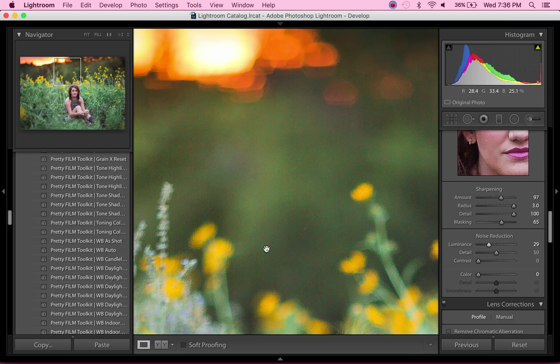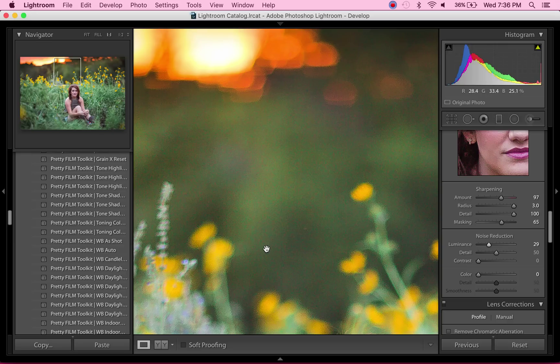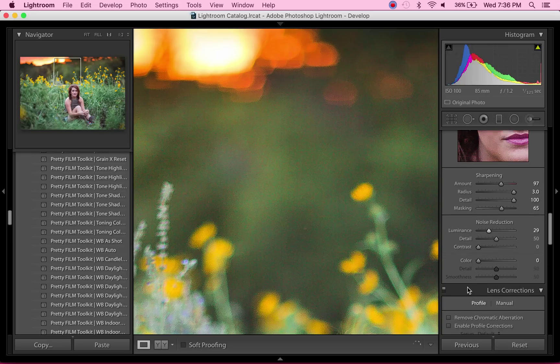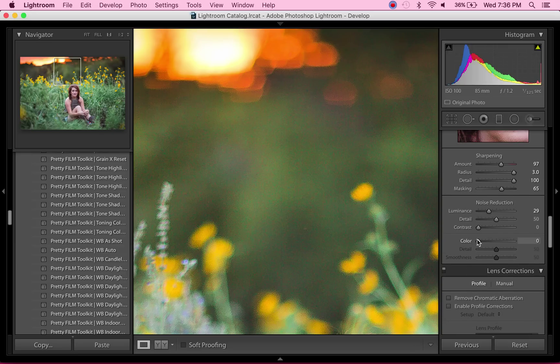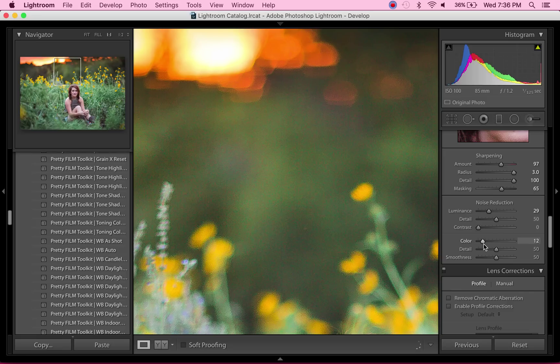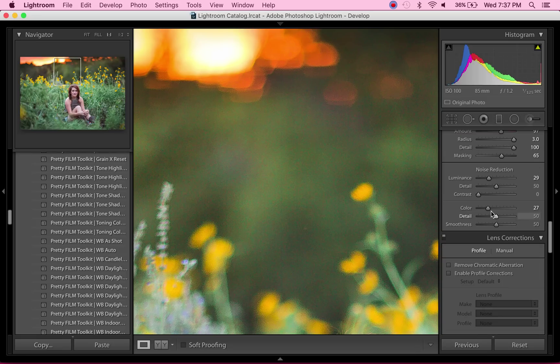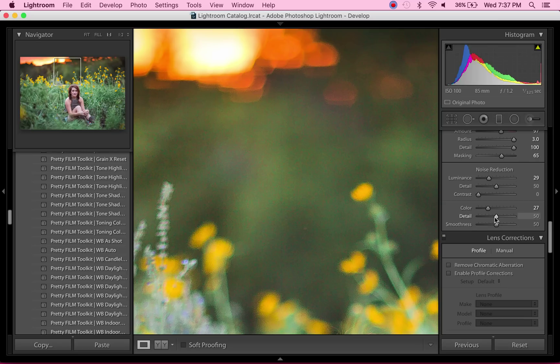So taking this color noise reduction slider, we're going to slide it up a little bit, maybe to about 25 or so—27, that's probably good. But what's really going to change things is these two sliders: the detail and the smoothness.